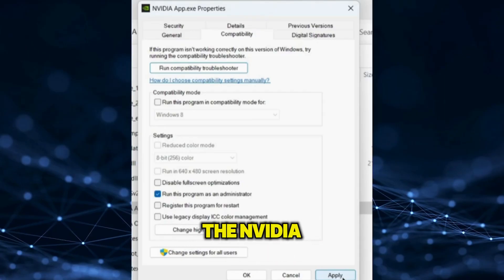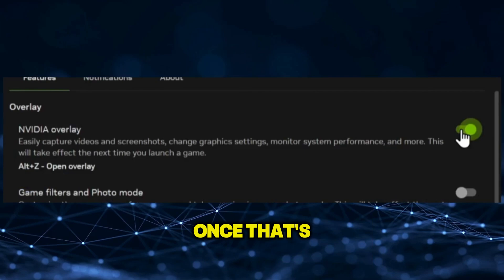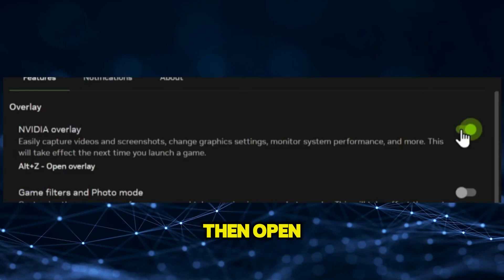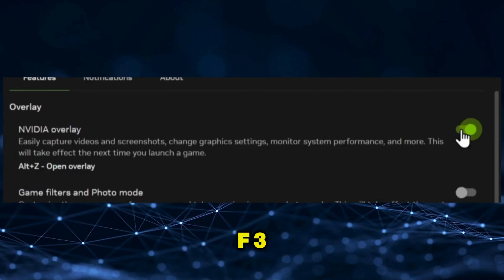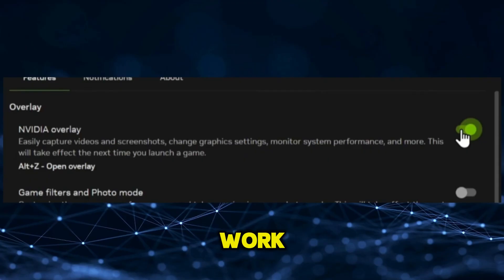Repeat this step for the NVIDIA Overlay. Once that's done, restart your PC, then open your game and press Alt plus F3. The filter should now work.